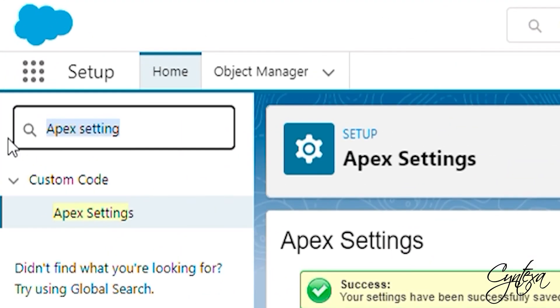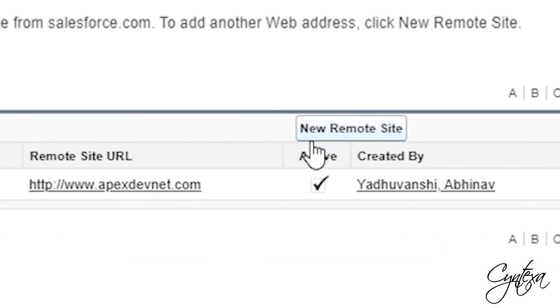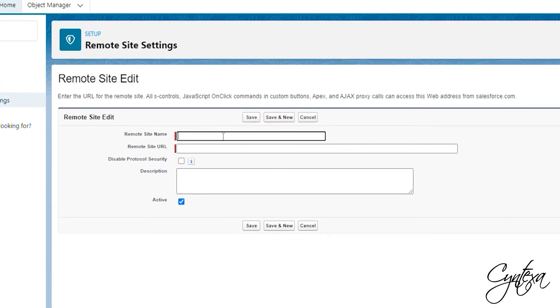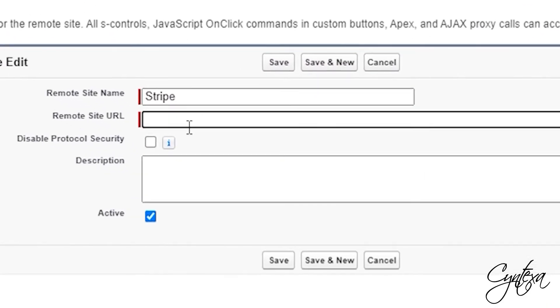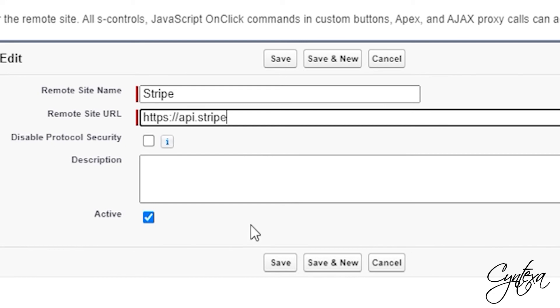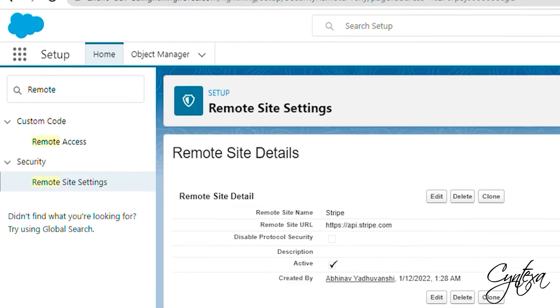In the Quick Find box, search for Remote Site Settings. Click on New in Remote Site Settings and give a name to your remote site. And in the URL add the Stripe URL that is present in our installation guide. And click Save. Our remote site is ready.